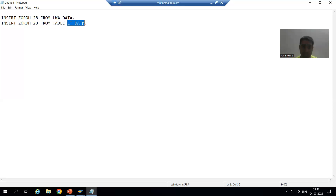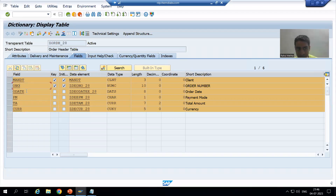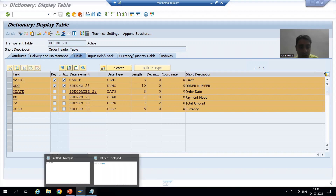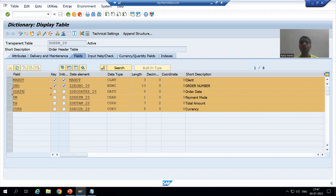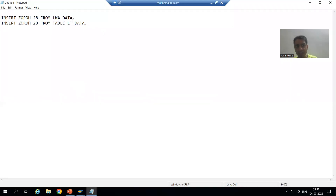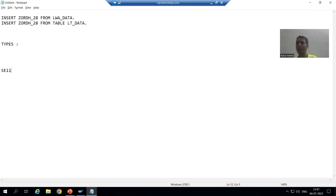If your table has 100 columns, your work area or internal table must also have 100 columns — it is compulsory for database operations. In our current scenario the database table has six columns, including MANDT and DTEL fields. We cannot exclude those columns at this point since we are performing a database operation. Whatever work area or internal table we declare must have the same columns as the database table.